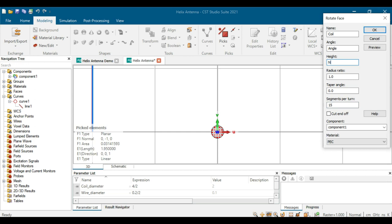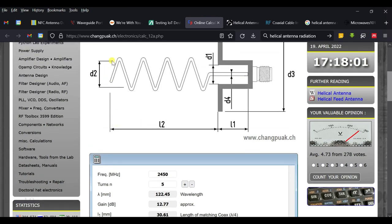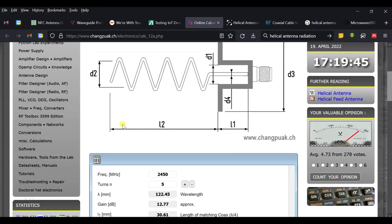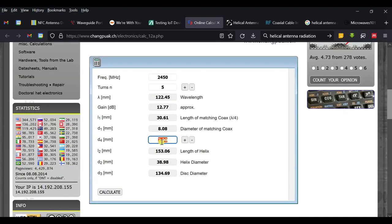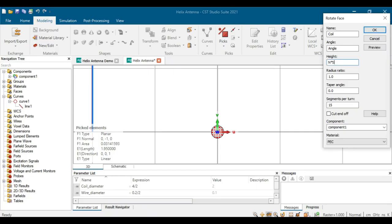The height is the number of turns multiplied by spacing. N is the number of turns — here we have five turns. S is the spacing between turns. From the calculator, the total length L2 is about 153 mm. Dividing by 5 turns gives approximately 30 mm spacing per turn. Another calculator confirms this is about 30 mm, or 3 cm. We define S as 3 cm here.